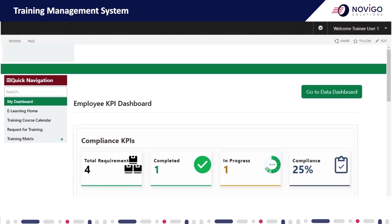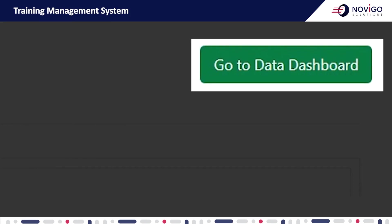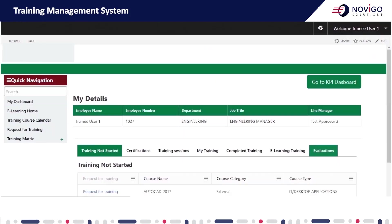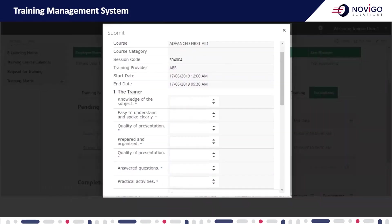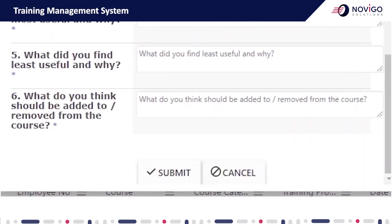Once the training is requested by you, your manager, or the department coordinator on your behalf, it goes through the approval loop. After the training request is approved and training is successfully completed, a feedback form is sent to you via email. You can also check the feedback form on the system by clicking the Go to Data Dashboard button and selecting the Evaluations tab. Open any pending form and submit the feedback.